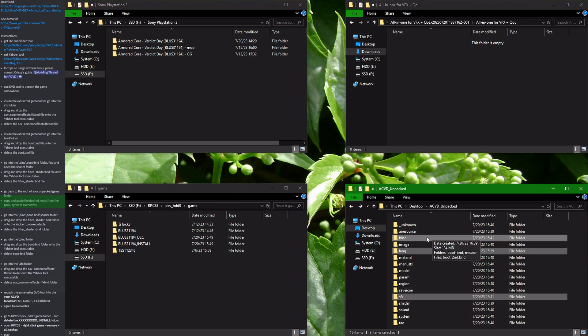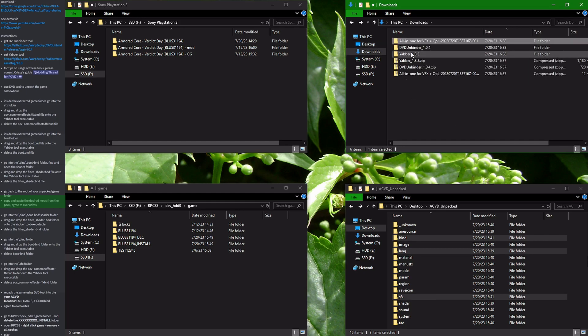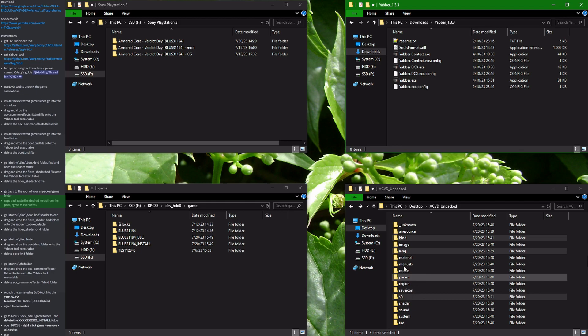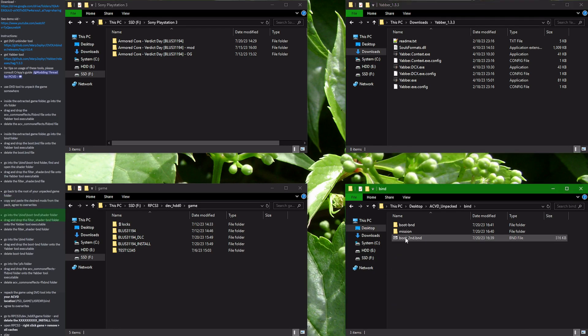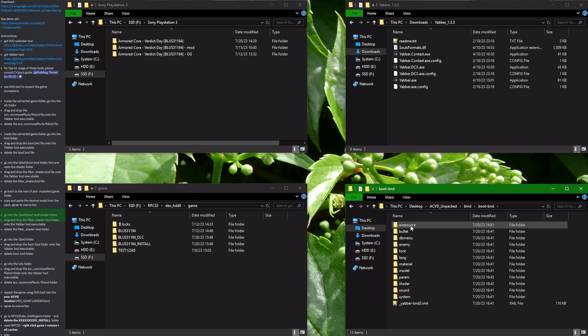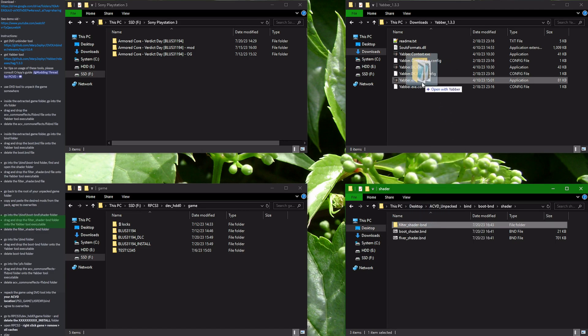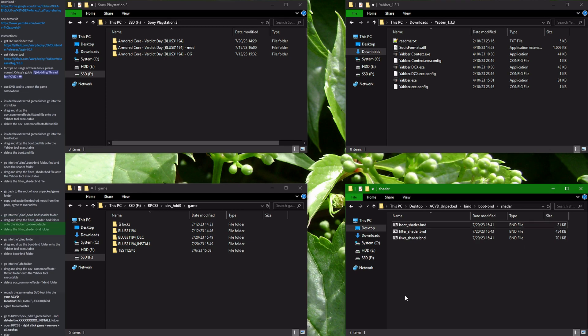Now we need to use Yabber again to repackage the archives inside of the game. So go into Yabber, prepare it, and let's go in the opposite direction of what we were doing with Yabber before. Go into the BHND folder, go into boot.bnd, and go into the shader folder. There you see our extracted filter_shader folder. You drag and drop it onto Yabber. It repackages it. And now you have to delete the filter_shader.bnd folder.